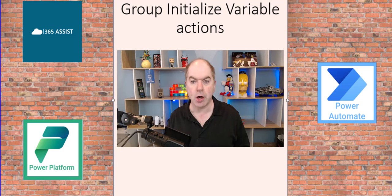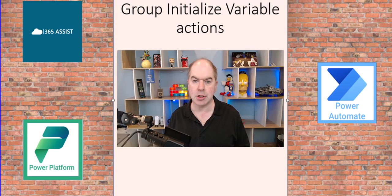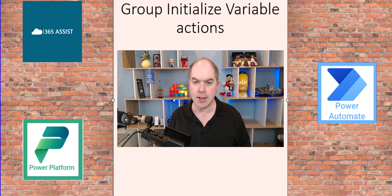So I have got a workaround where I use parallel branches. So I'll show you how I did that.